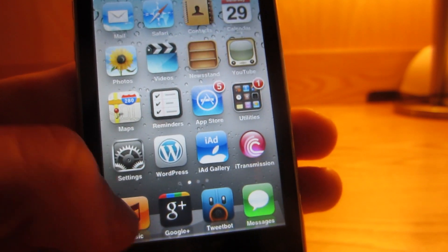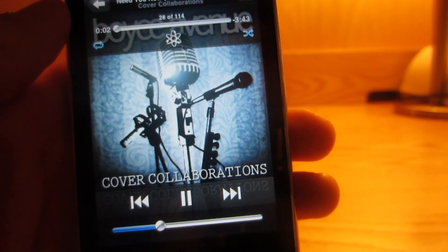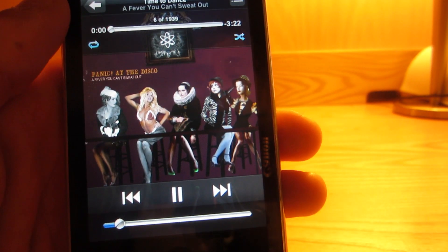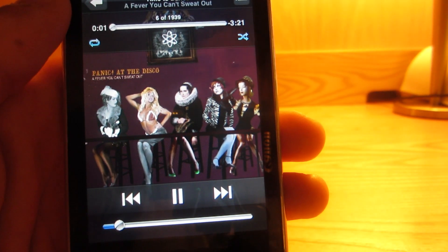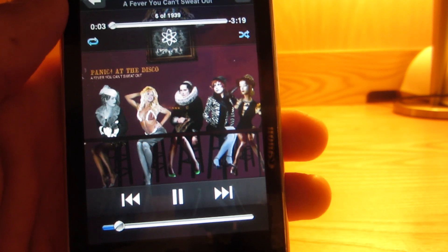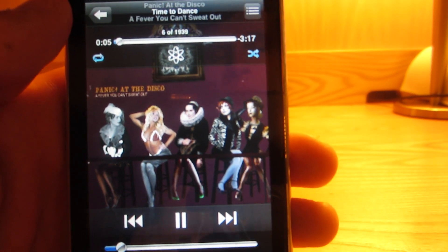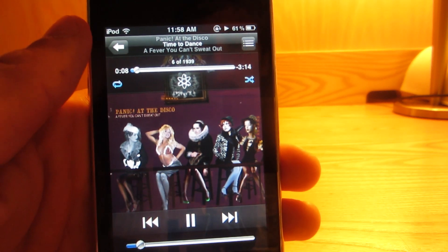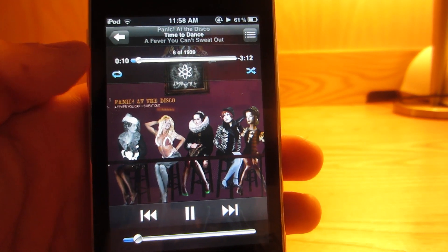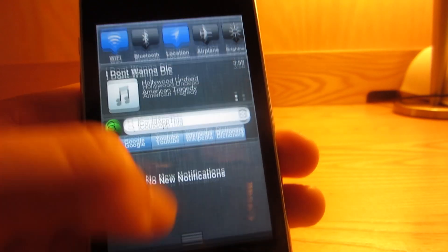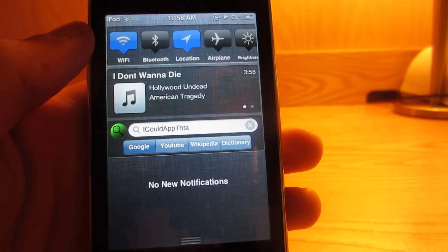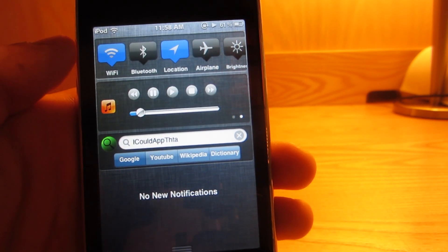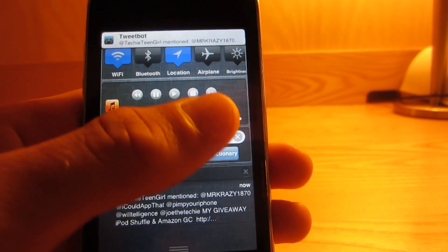Another cool aspect of this tweak is that if you open up the Music app and switch a song, it knows not to bring down that pull-down notification, because you're already in the Music app and the information is right in front of your face. That's a really awesome Cydia tweak. That actually brings us to our next Cydia tweak, which is called Music Center.